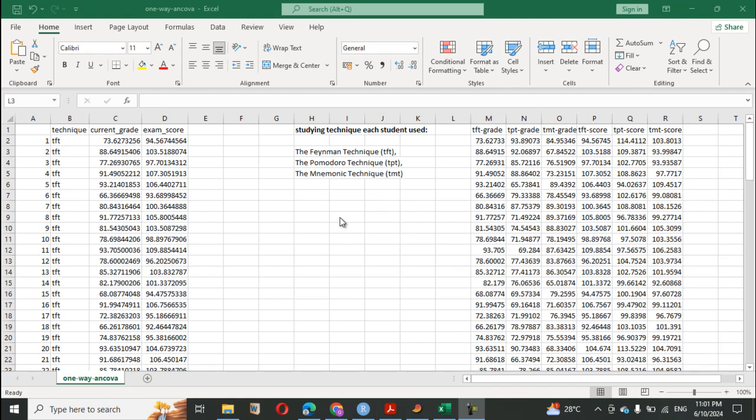Welcome back. This time we want to look at another parametric test called One-Way ANCOVA — Analysis of Covariance — or rather covariates. This is one of the very important tests in statistical analysis. It is generally used to compare the means of an outcome variable between two or more groups, taking into account the variability of other variables which we call covariates. ANCOVA allows us to compare the adjusted means of two or more independent groups.